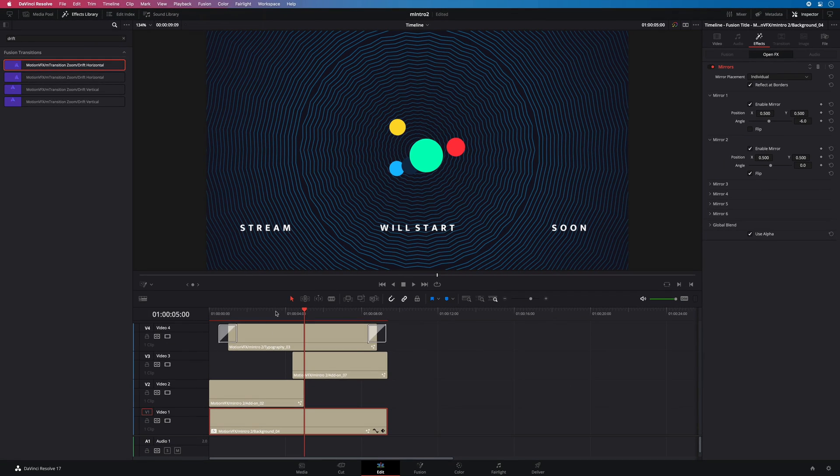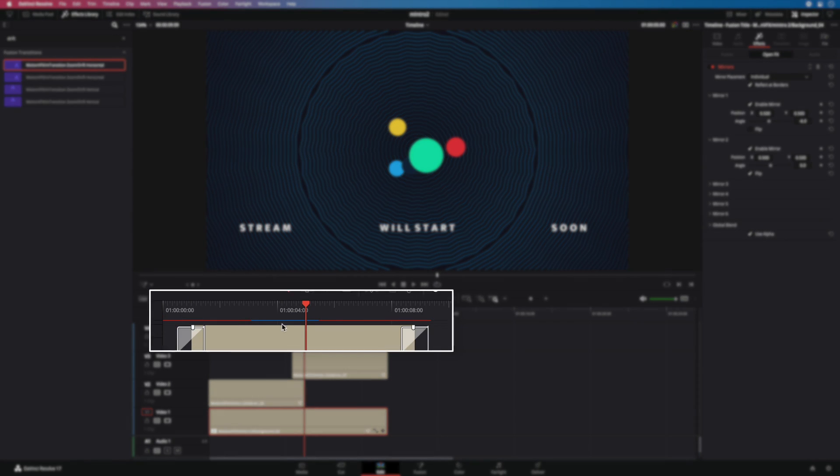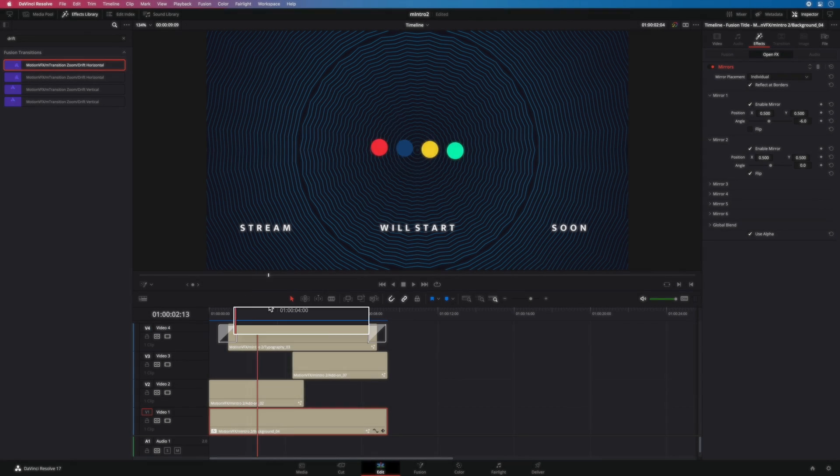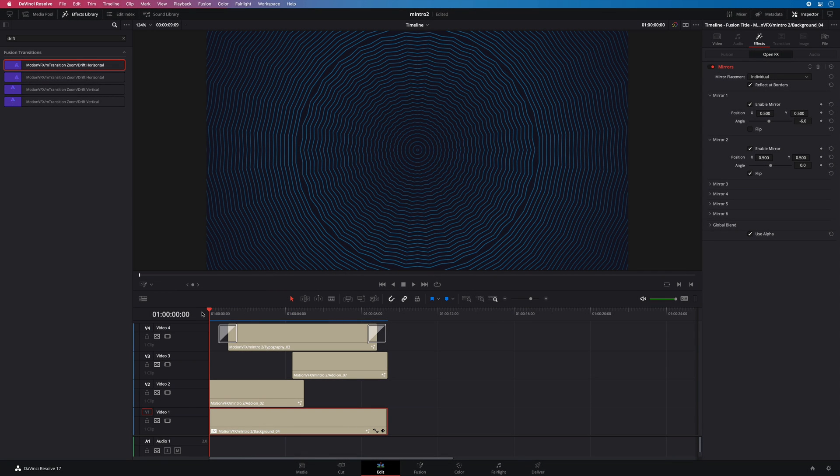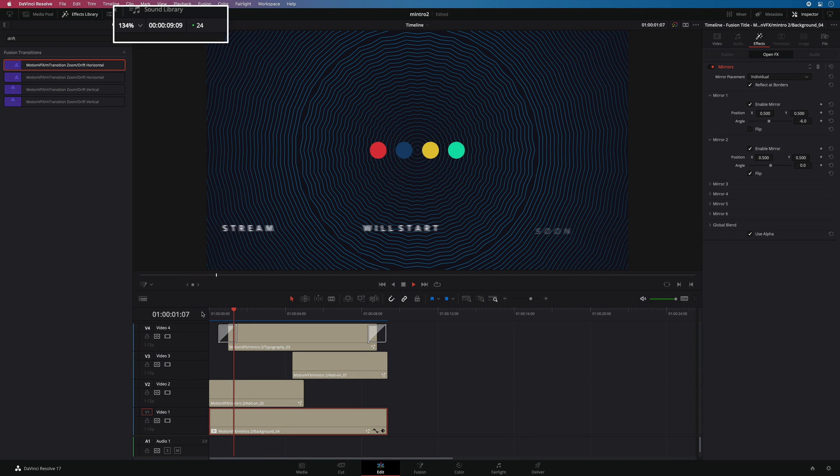It will render all the M Intro 2 presets, animations, the effects and the transitions. So you will see a red line and it will become blue when the render will be completed. And we have our animation in real time.